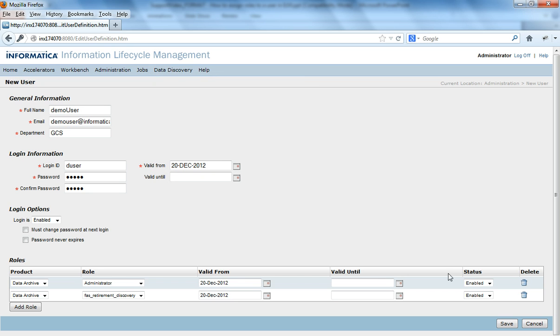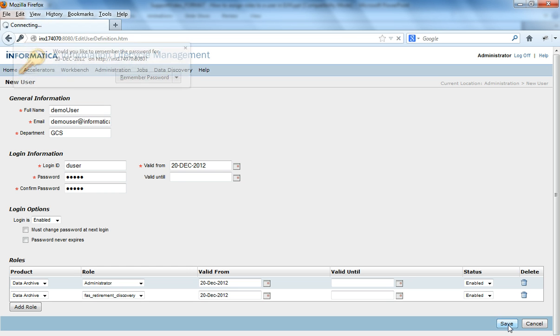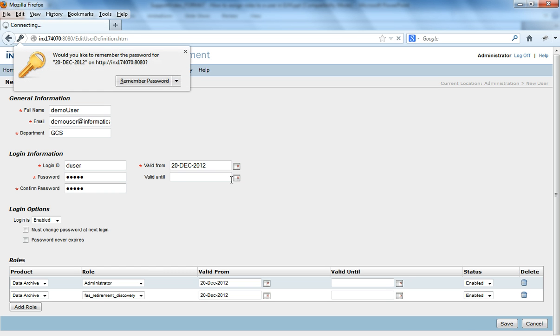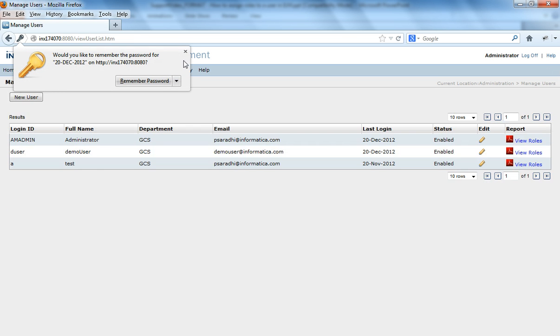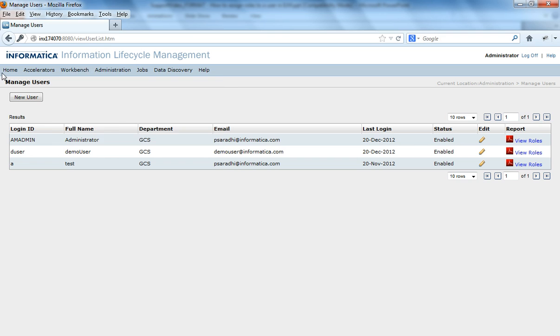And finally, after you make sure that everything is valid, you would save the user. And that creates the user, the DU user.